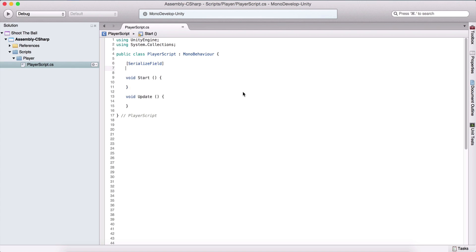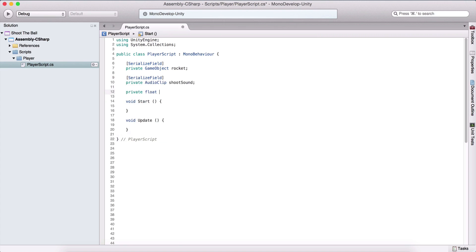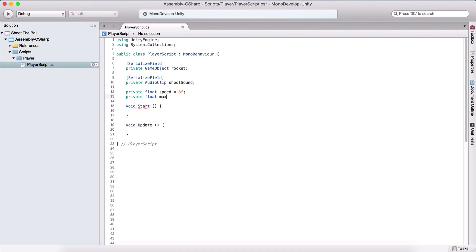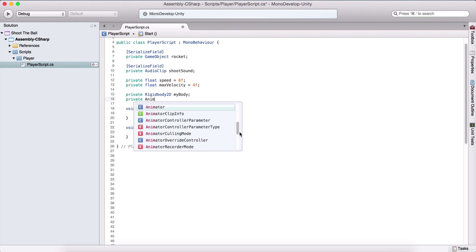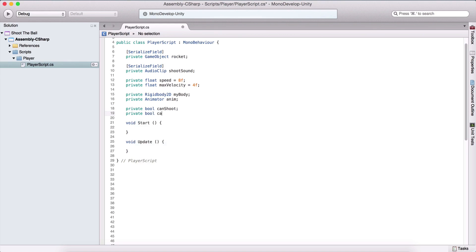We need a couple of variables. First, I'm going to type here a serialized field and we need a private GameObject which is going to be our rocket that we are going to shoot. We also need a serialized private AudioClip which is going to be our shoot sound. We need a private float that's going to be our speed by which we are going to make our player walk — the speed is going to be equal to nine. We also need a private float to control the velocity of the player, named maxVelocity, equal to four. We need a Rigidbody in order to move the player, so a private Rigidbody2D named myBody, and a private Animator to animate our player, named anim. The last two things are a private boolean canShoot and another private boolean canWalk.